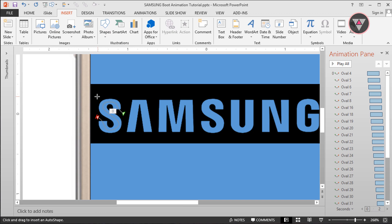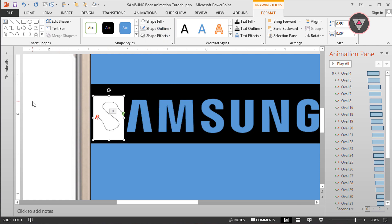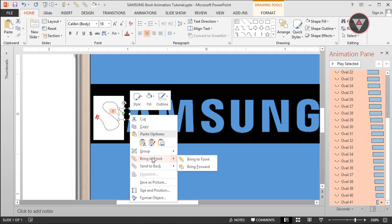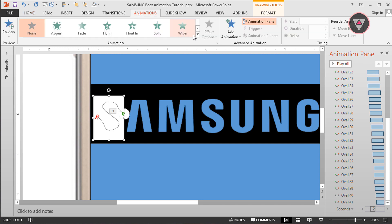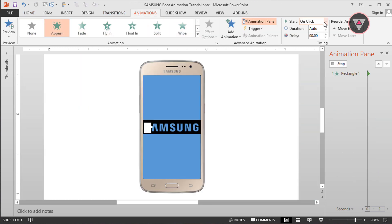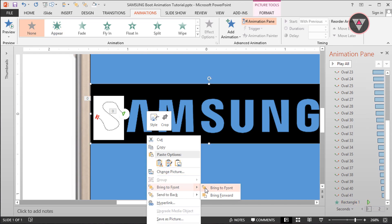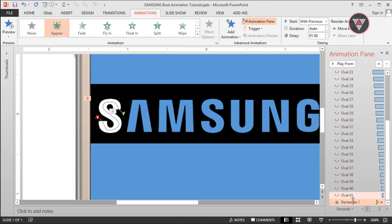Let's fix it. Take a rectangle shape and change its color to white. Bring all of the oval shapes to front. And add animation to this rectangle shape. Go to animation option and select the Appear animation. This Appear animation starts with previous. We need to adjust the delay. Then bring the text image to front. Give me a few seconds to adjust the delay.